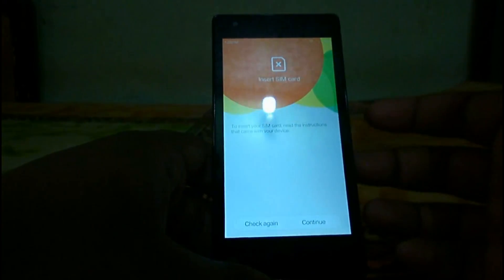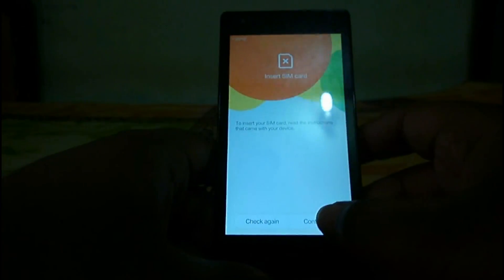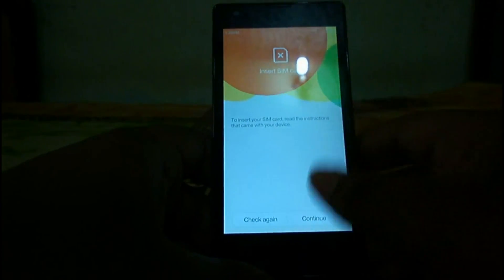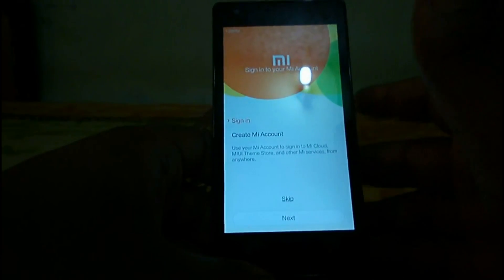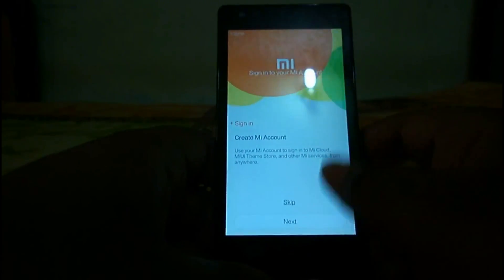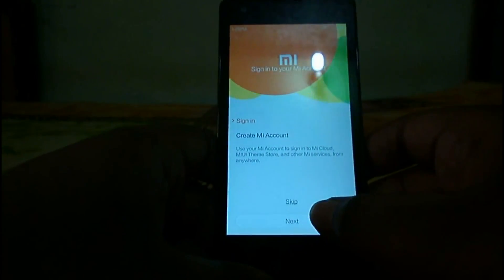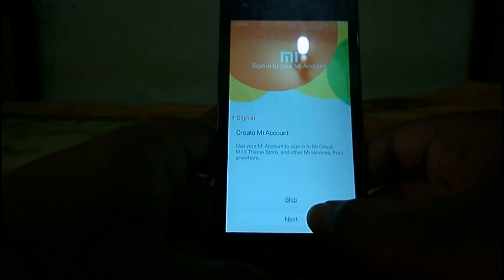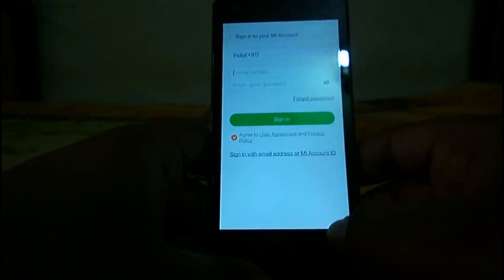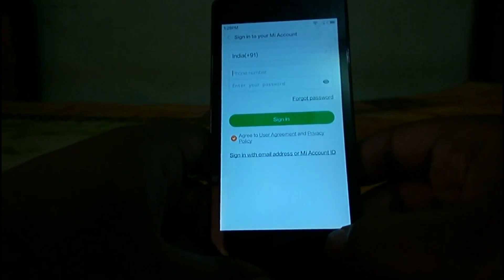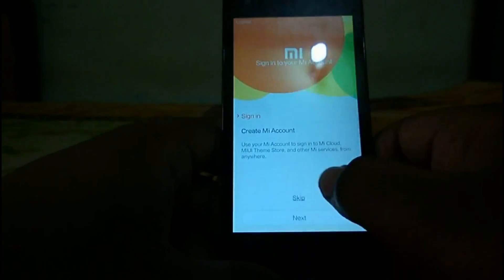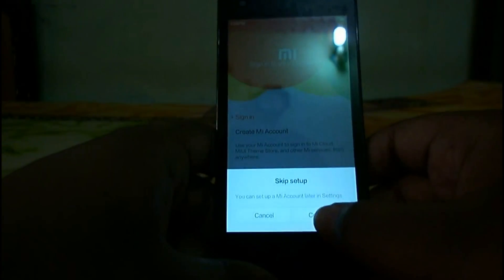We are already connected to our Wi-Fi network, so let's begin. Here are the terms of service. One thing to note — I'm not using a SIM card right now, but there's no problem with SIM cards. You can sign into your MI account or create one later; I'm going to skip this step for now.